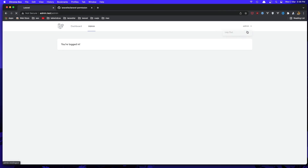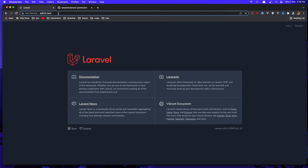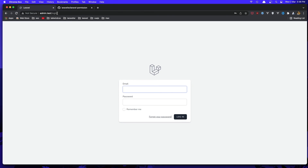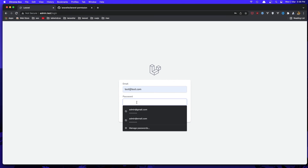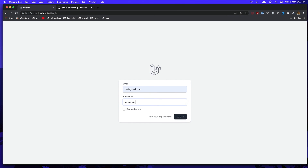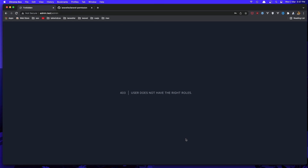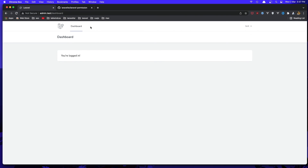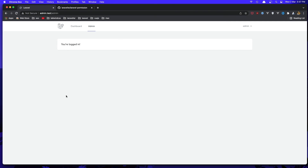Now if I log out and go to the admin URL, we get redirected to the login. If I log in as a test user, we get a 403 in the admin area. If I go to the dashboard, we also don't see the admin link here — it's hidden for non-admin users.